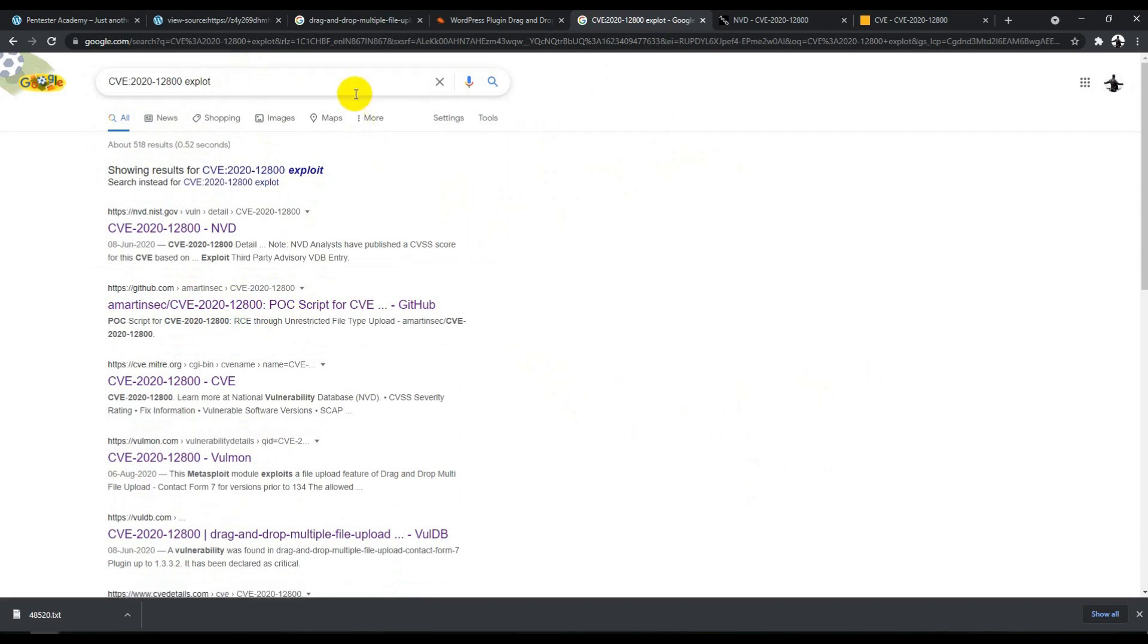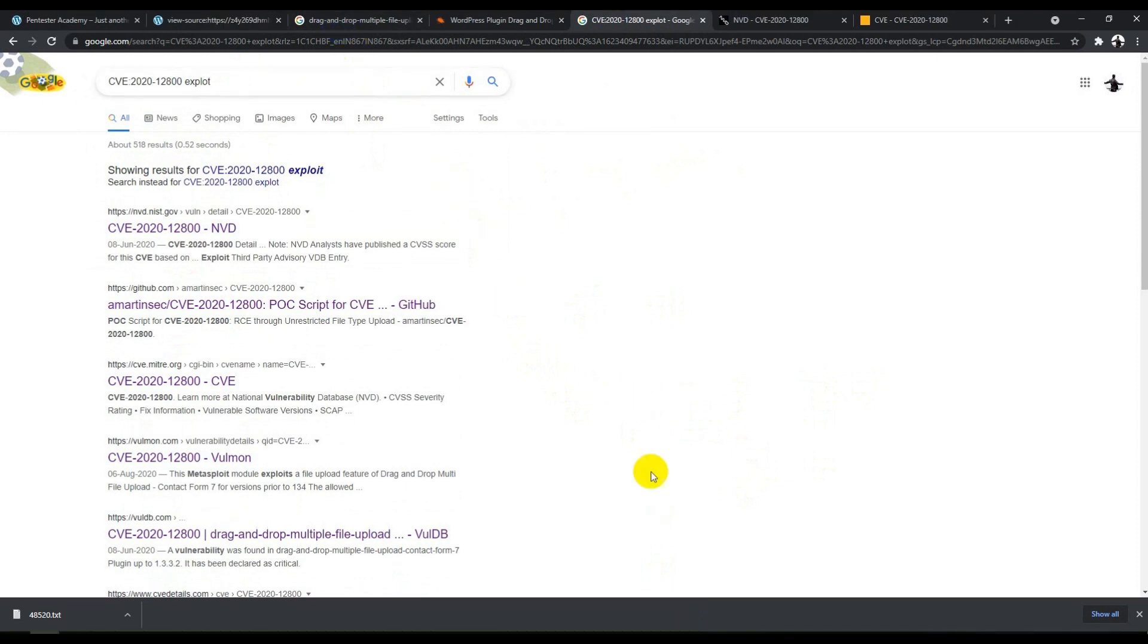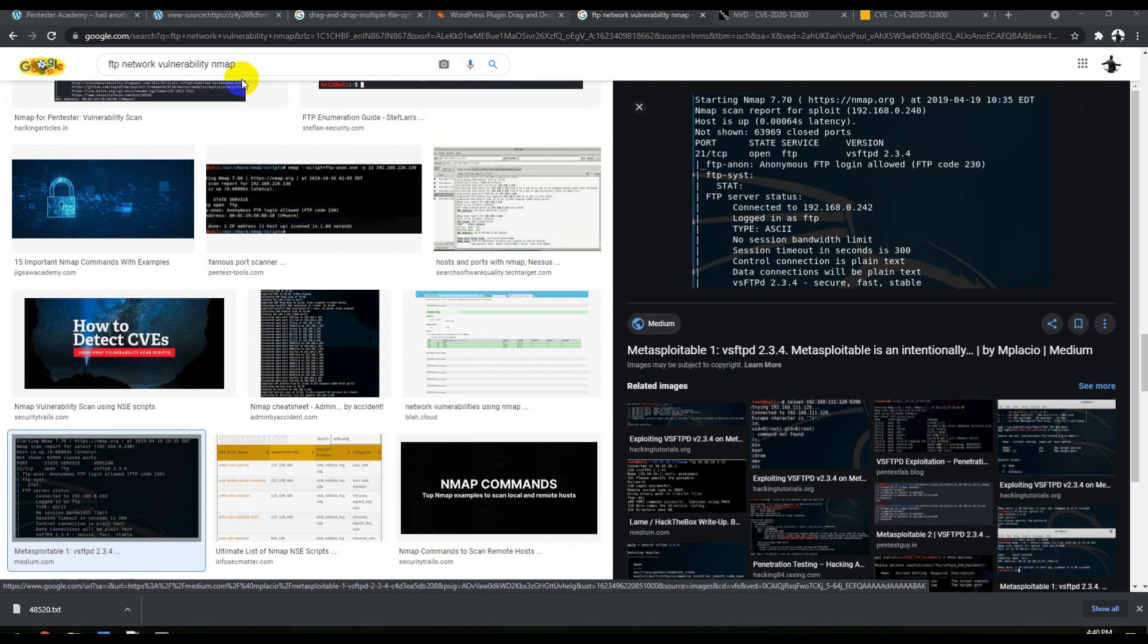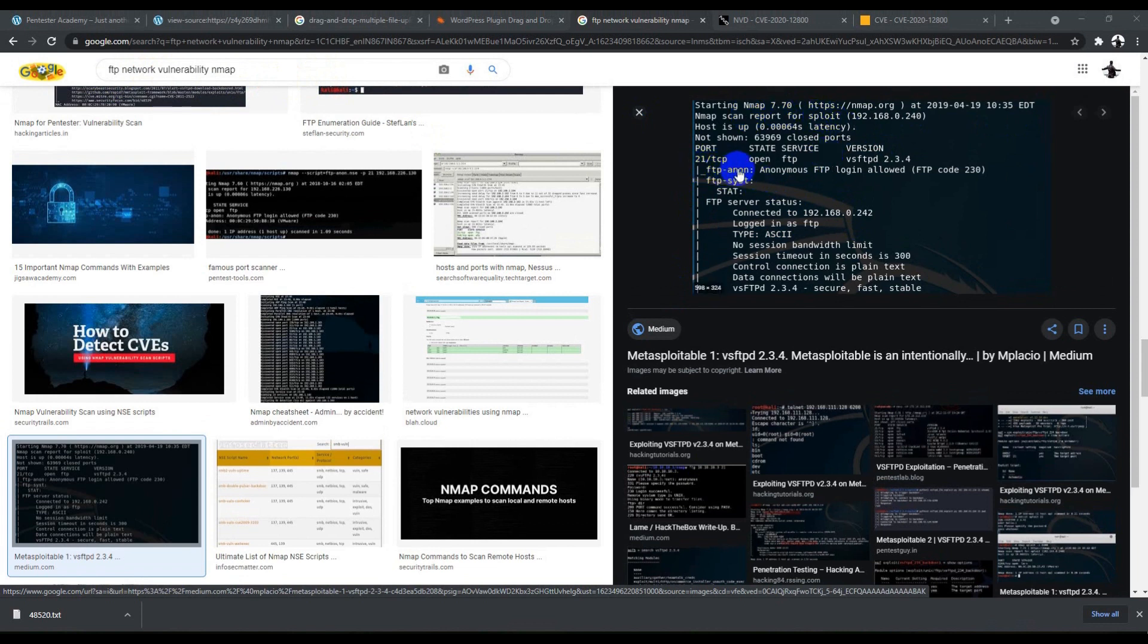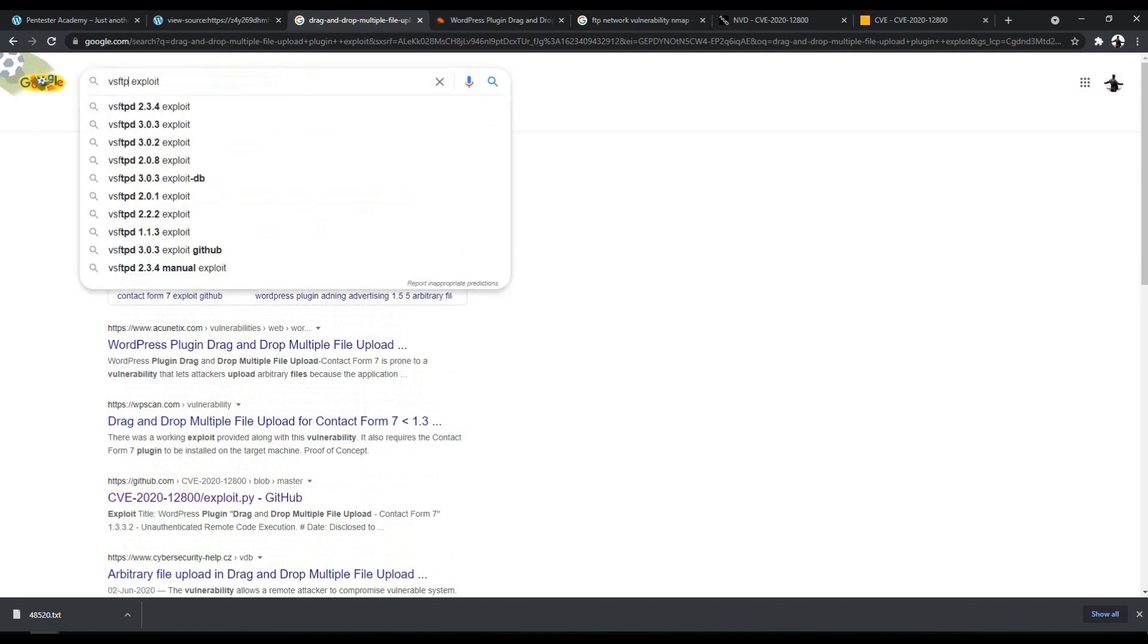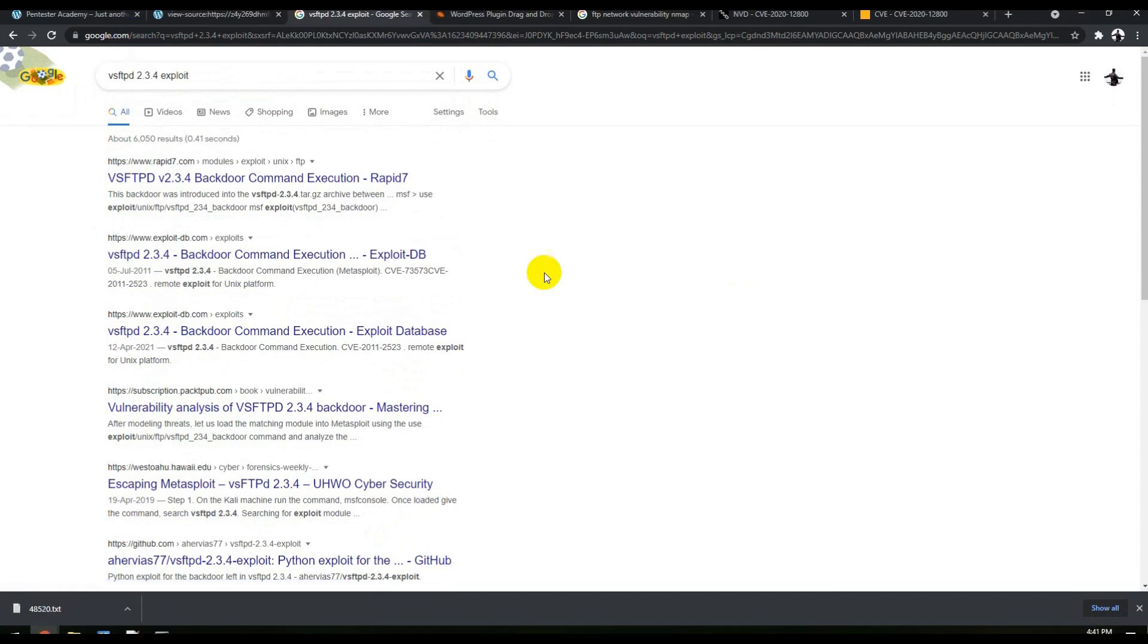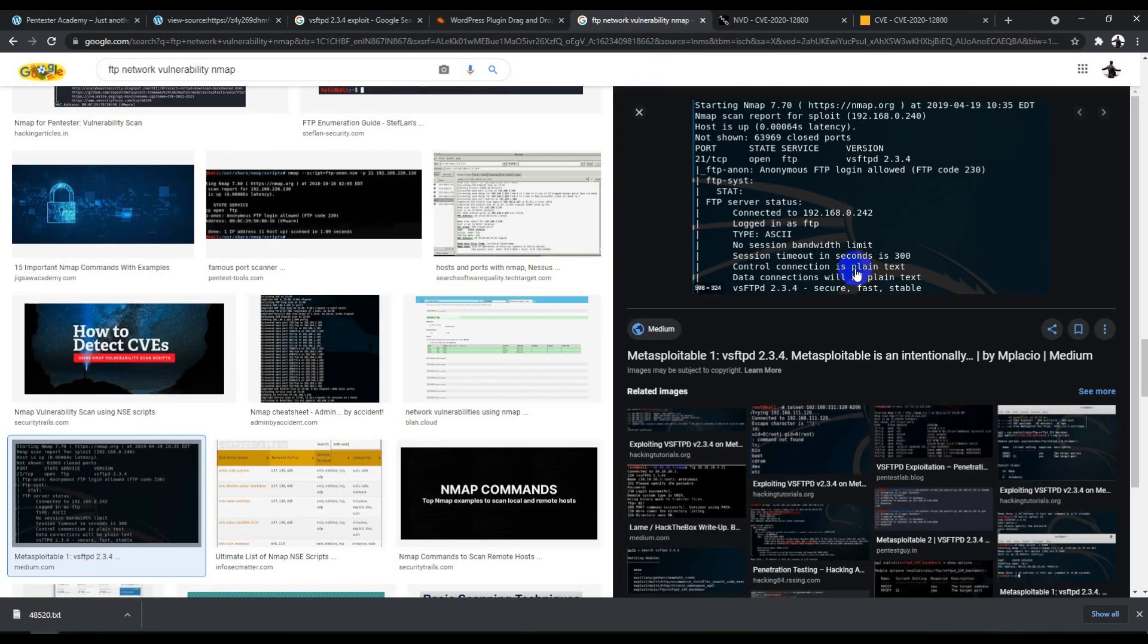For network vulnerabilities, it's really simple. You need to run Nmap on the target. In network cases, you get something like this. I searched for FTP network vulnerability and Nmap. You can see if someone ran a scan on a target, they'd find port 21 is open with service FTP and version vsftpd 2.3.4 with anonymous login allowed. You'd search for 'vsftpd exploit' directly. You can search like 'vsftpd 2.3.4 exploit' and probably find some Metasploit module available.